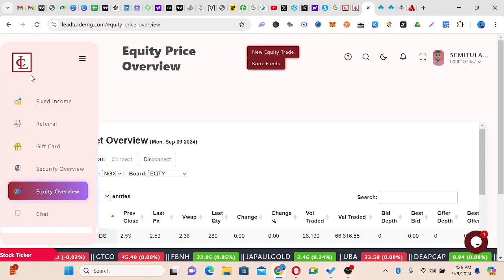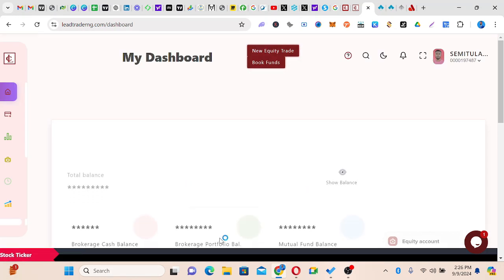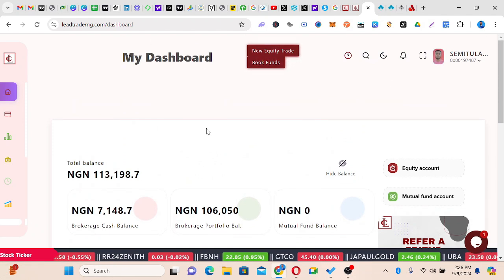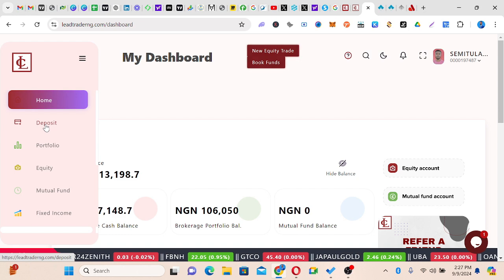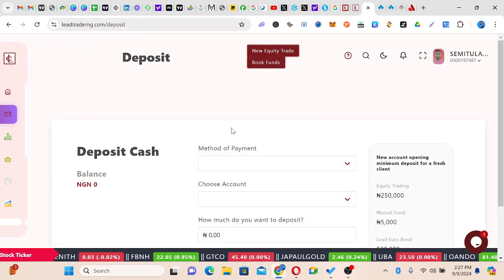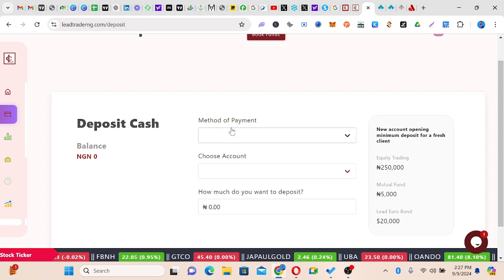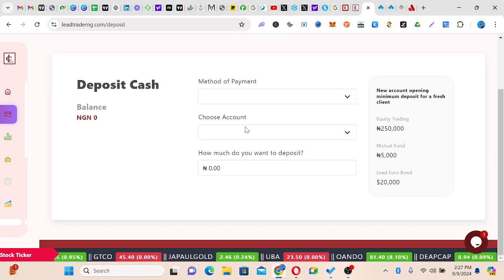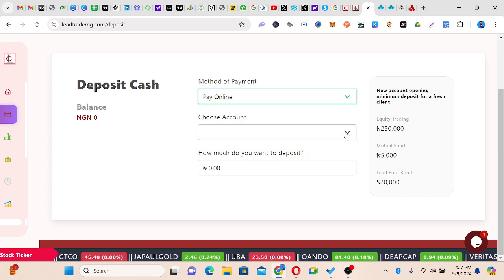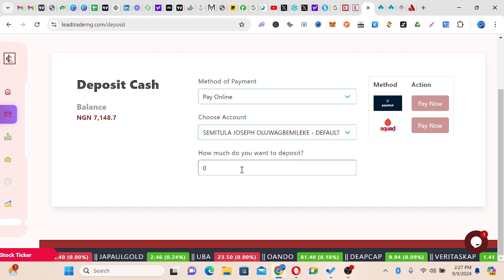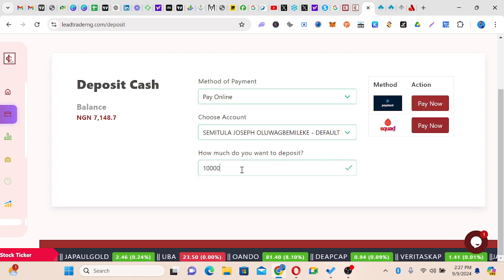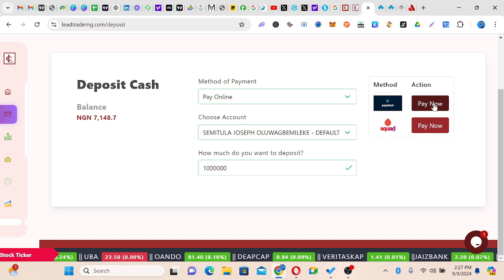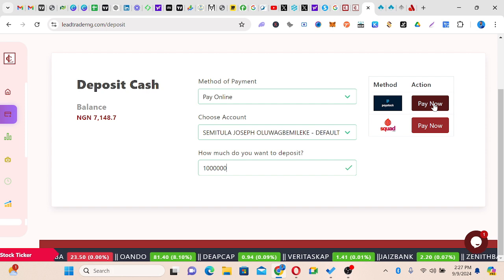So once you log in it brings you to your dashboard. Now, after the dashboard, you might ask: how do I load my account? If you come here and click Deposit, there are two ways you can deposit money. After you open your account, an email will be sent with the transfer details. But if you prefer doing things online, you can come here under method of payment — click Pay Online, choose the account you want to load, put in the amount (say one million Naira), then choose Pay Stack and the account details will be shown, or you can choose Squad.